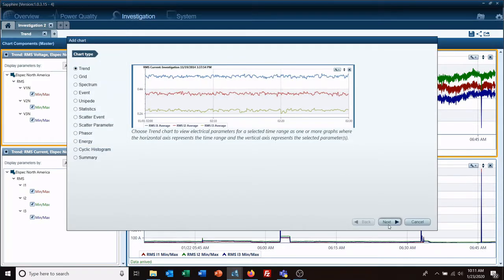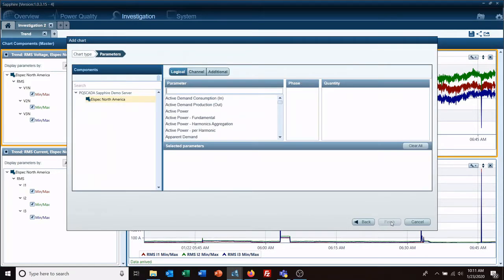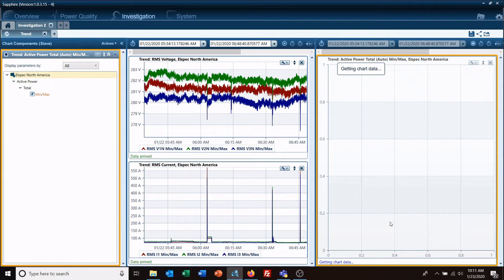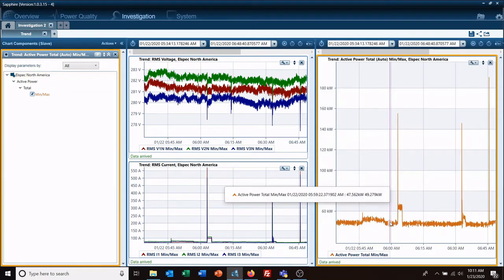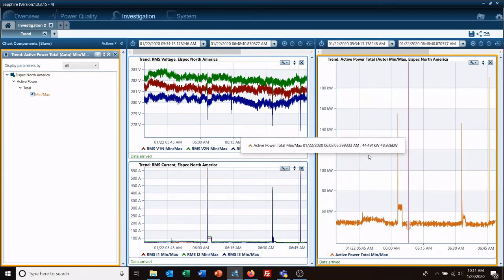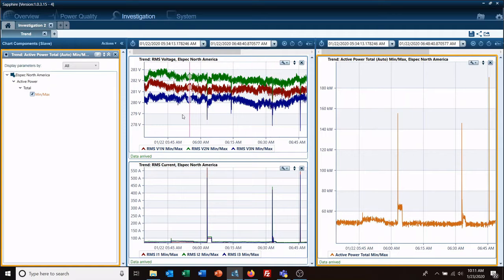...to go in here and select what value you want tied to it. In this case, we're just going to go ahead and do our Active Power. So now we have Active Power which is slaved to our main view.